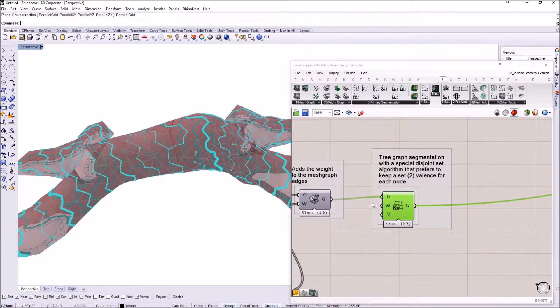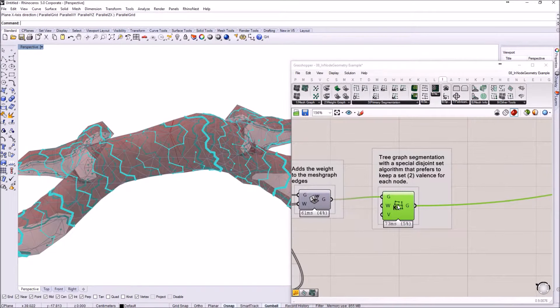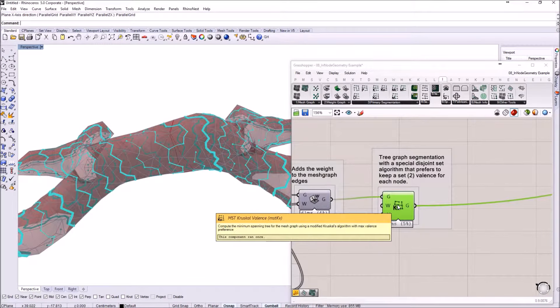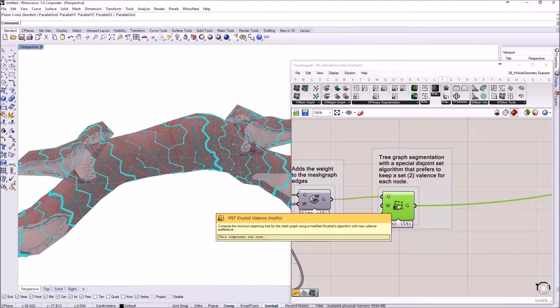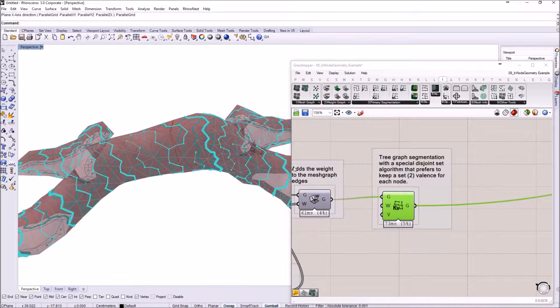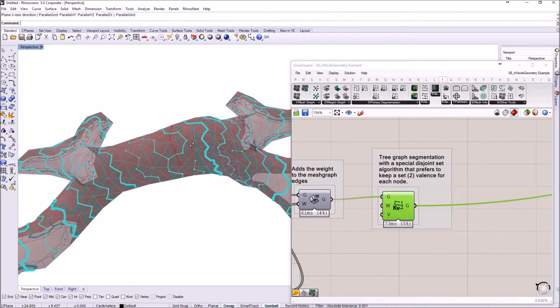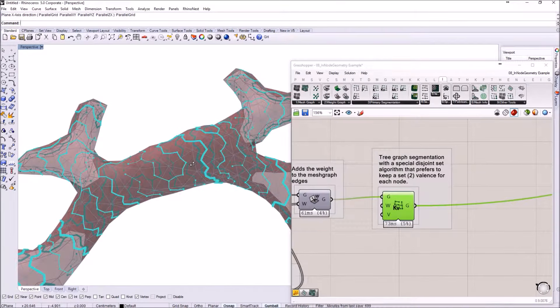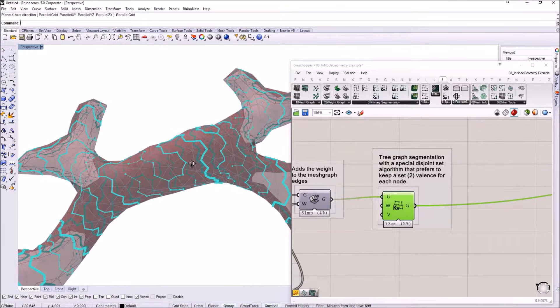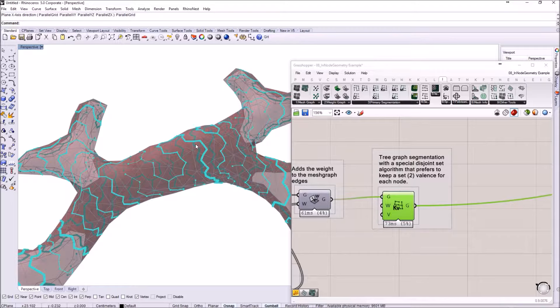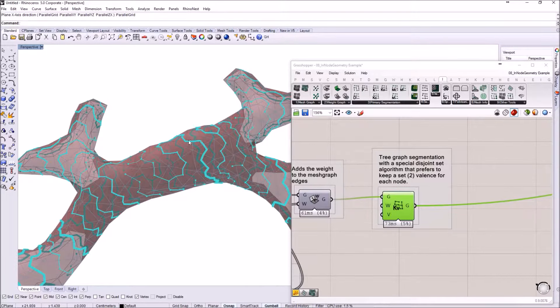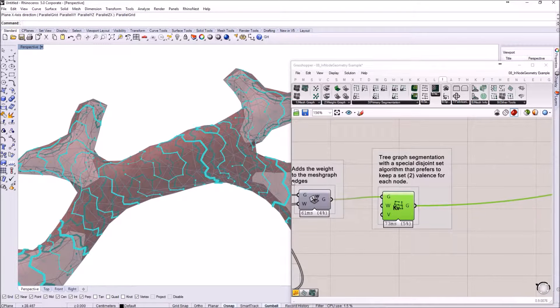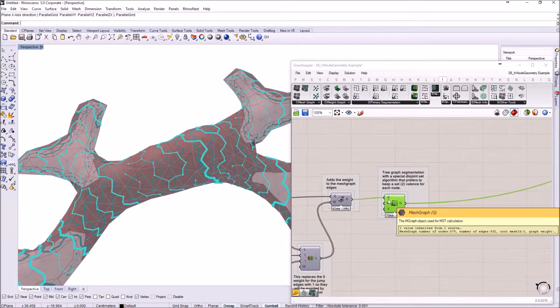Then the graph is segmented into a tree. You can see it here, this is the tree. It's a special kind of segmentation algorithm that uses a valence value, so mainly chose to keep all the nodes that are joined to the graph with a two-edge valence. Basically every node will try to have only two edges connected to it.